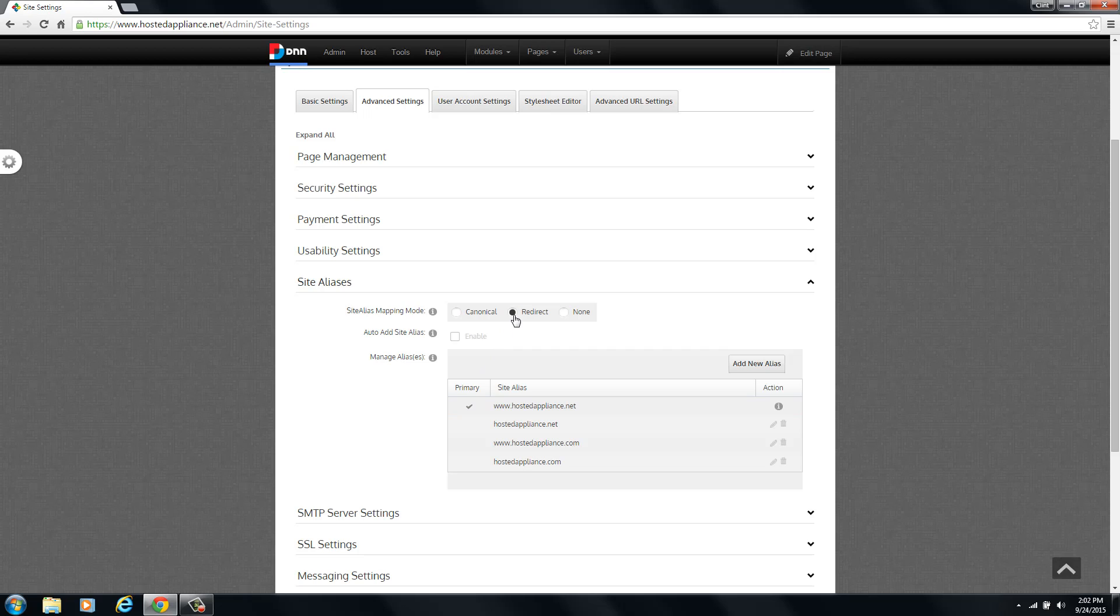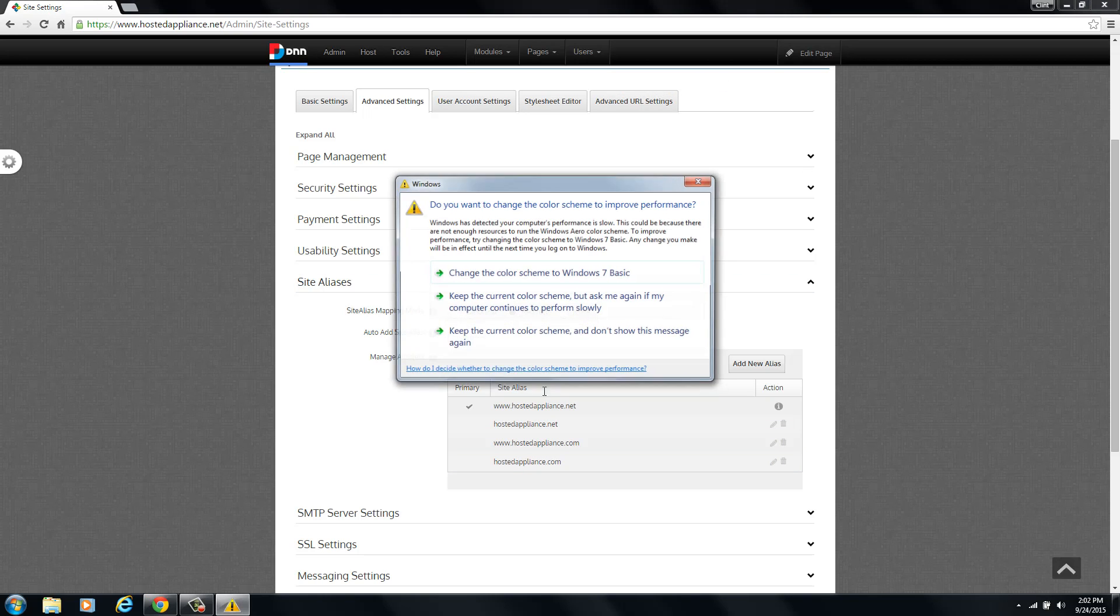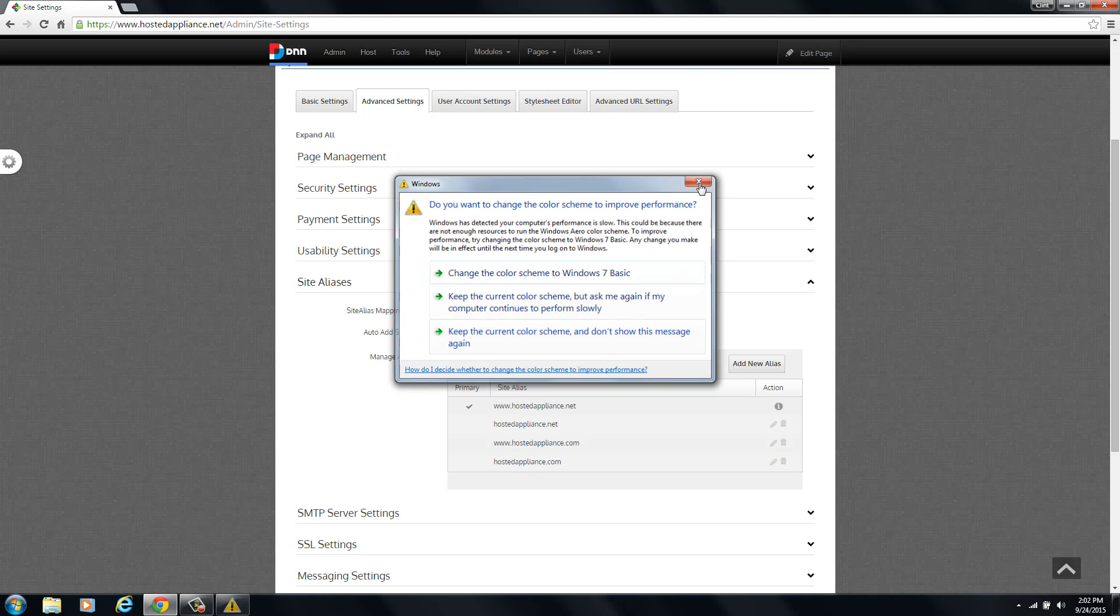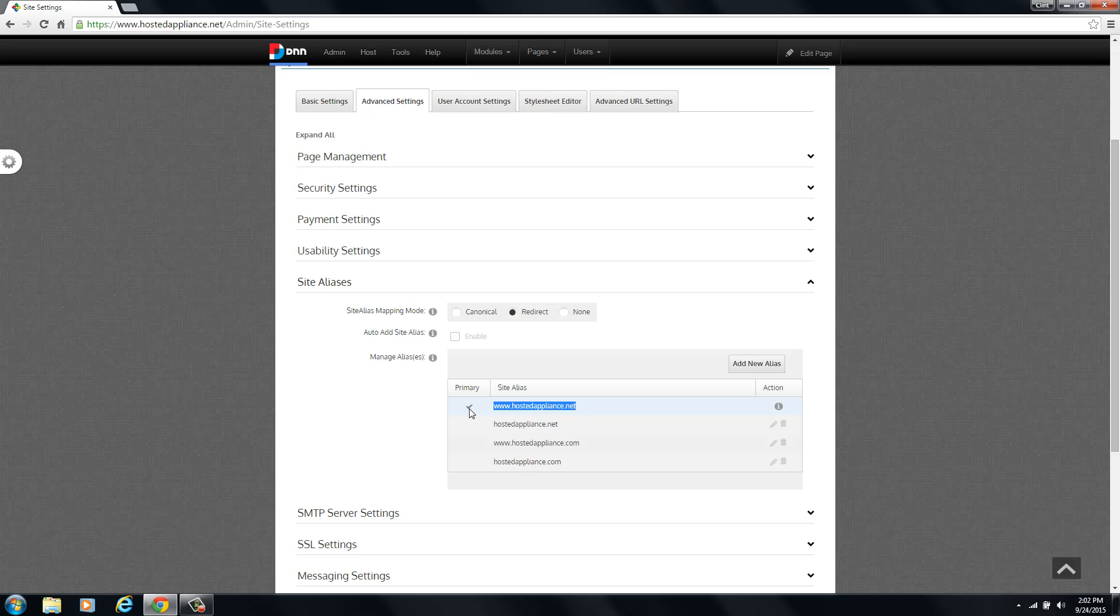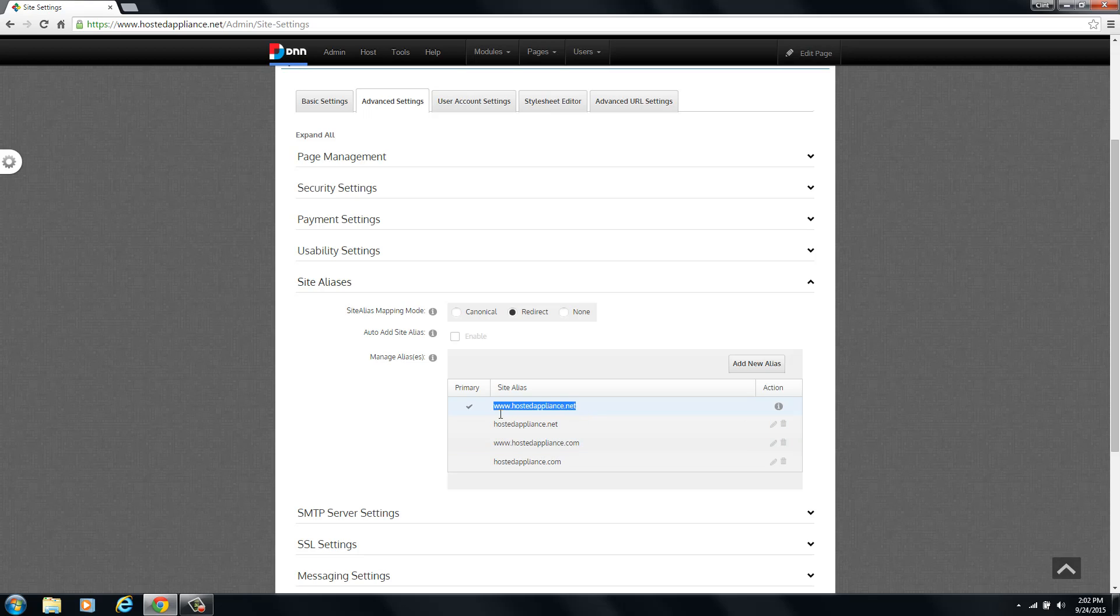You'll notice that we have the hostedappliance.net checked as the primary. So if you set your mapping mode to redirect, what this means is that any of these URLs can be typed into the web browser and it will load this website. However, DNN is set into redirect mode. It will automatically redirect people to the URL that is set as the primary. So in this case, somebody could type in www.hostedappliance.com and it would pull up this website and it would automatically redirect their URL to www.hostedappliance.net because it is our primary and we have set to redirect mode.